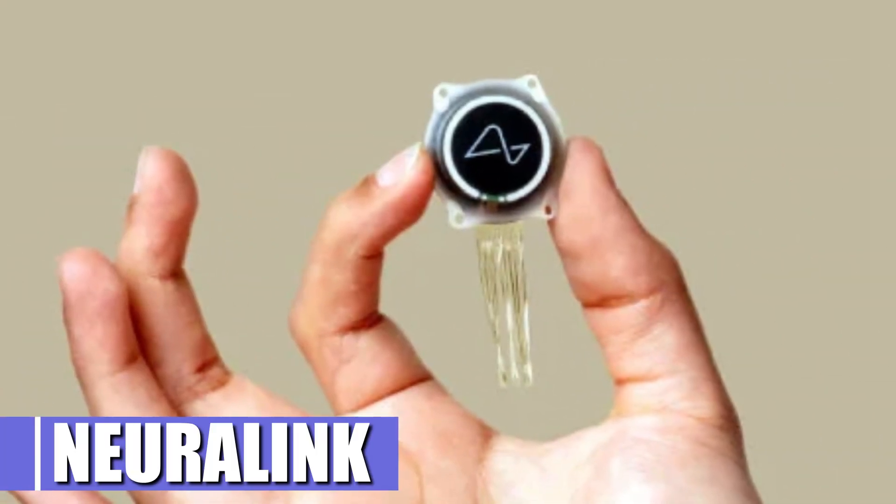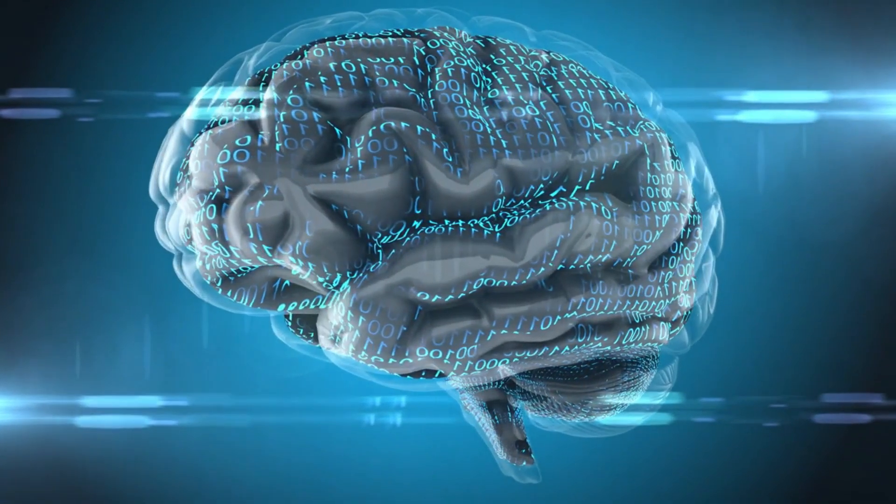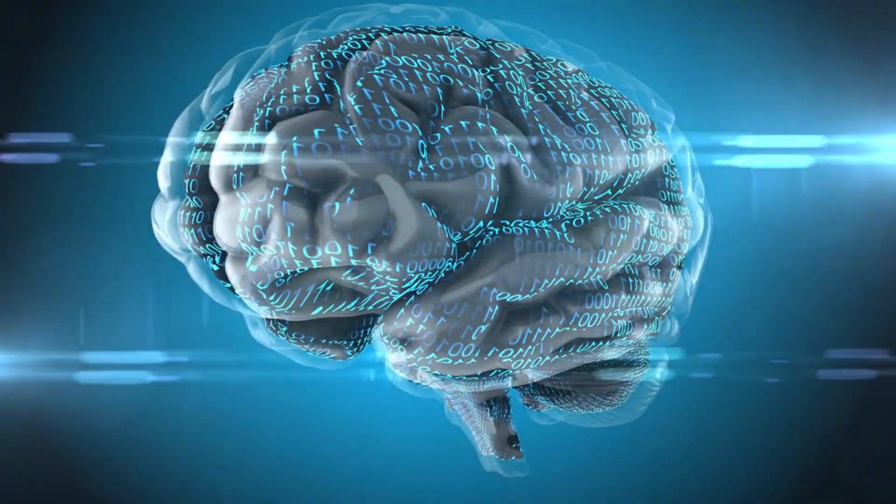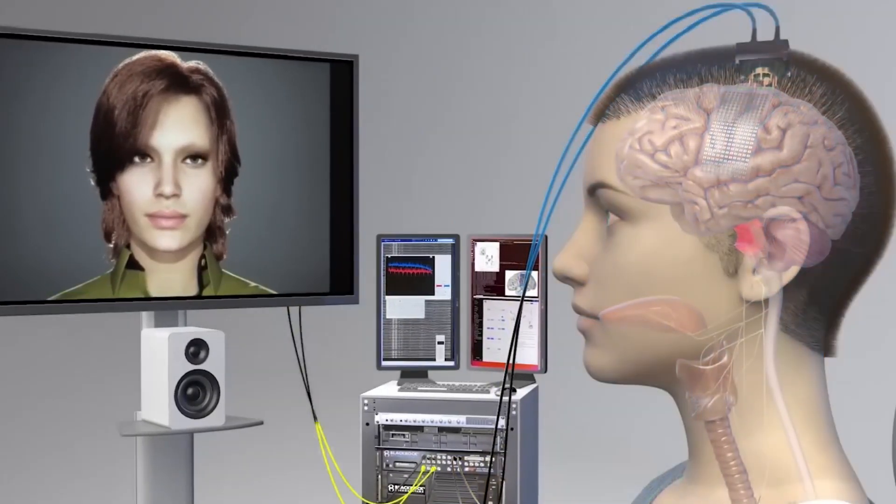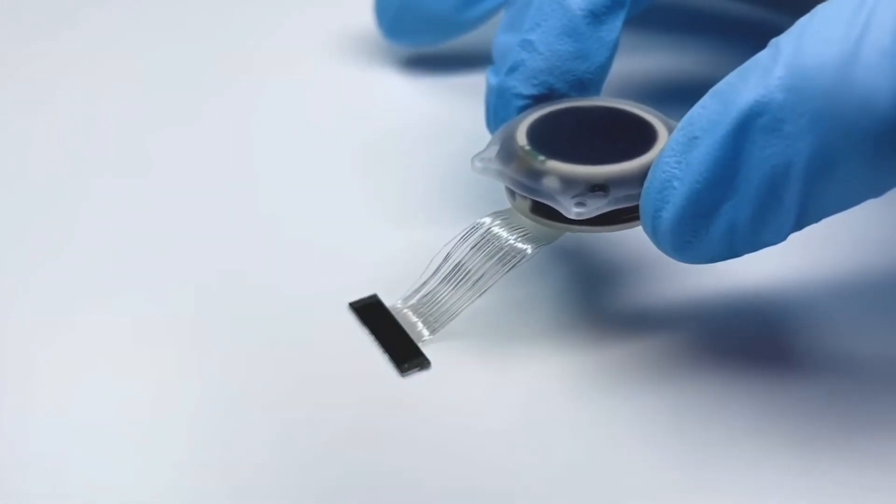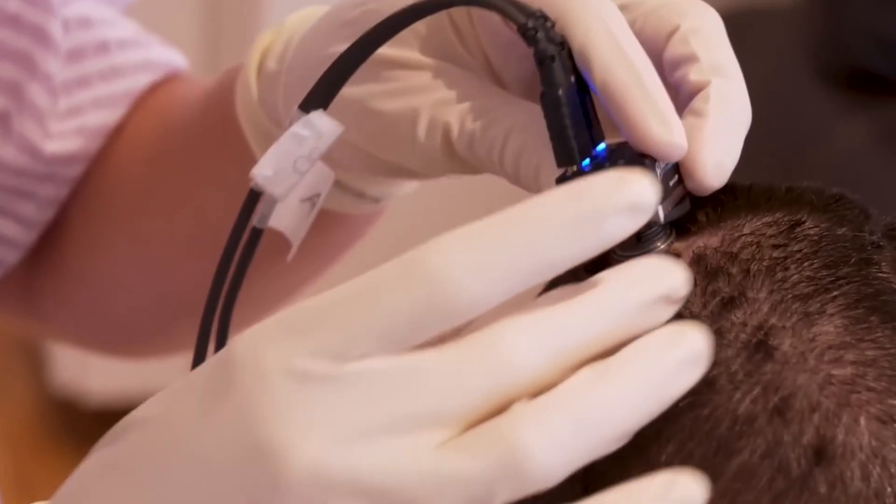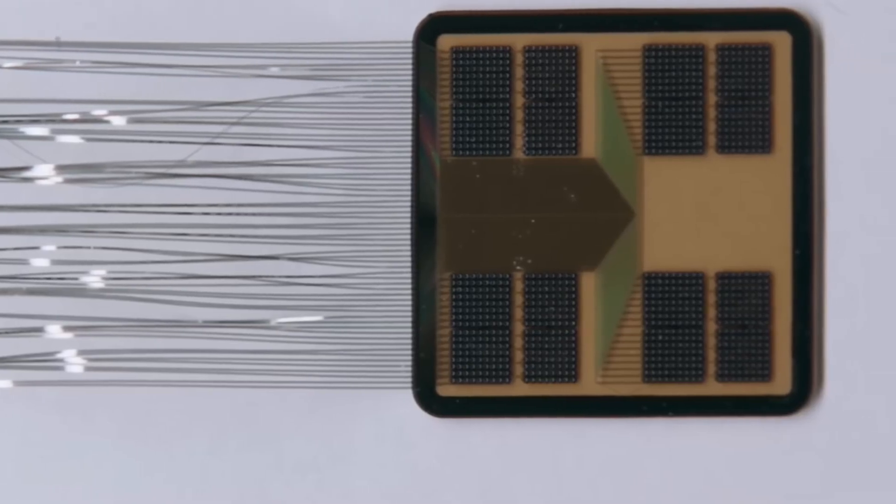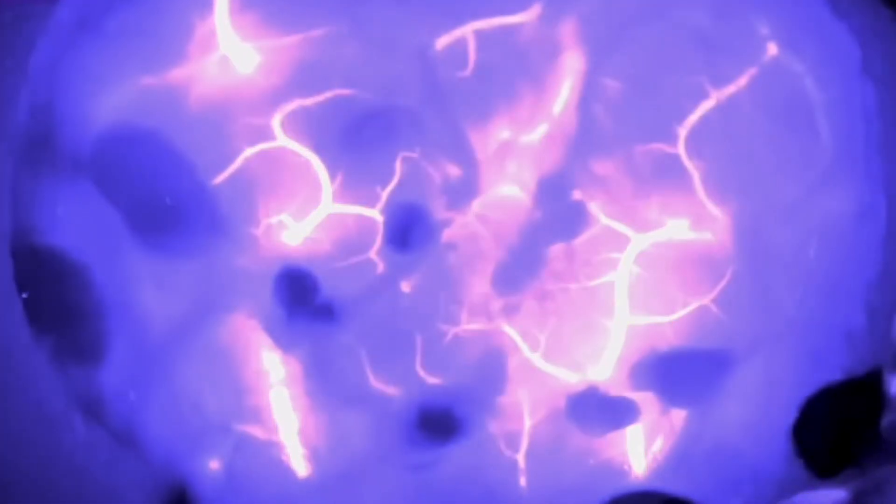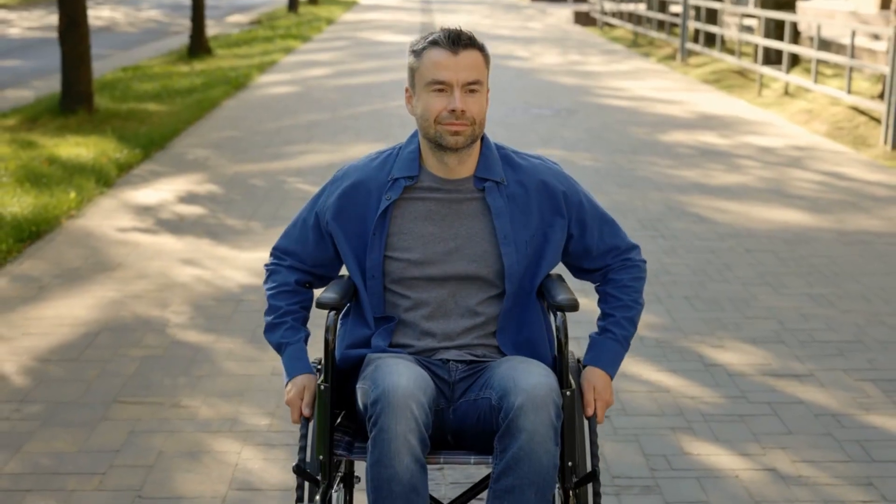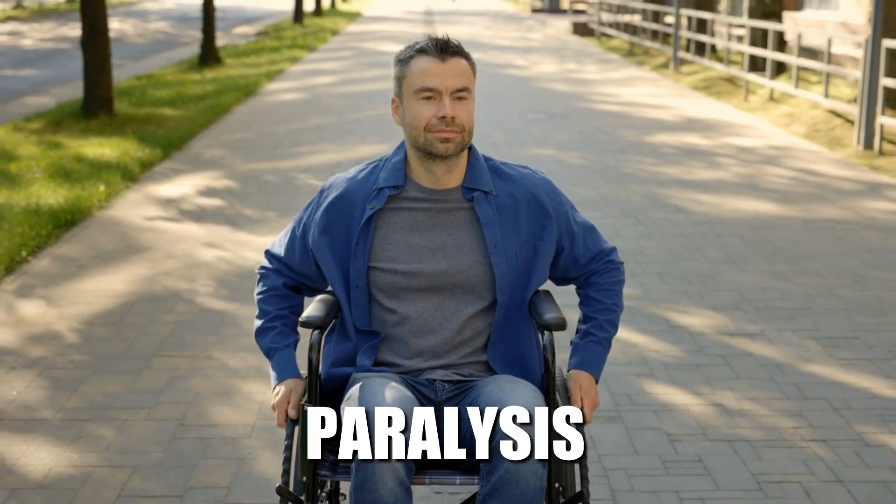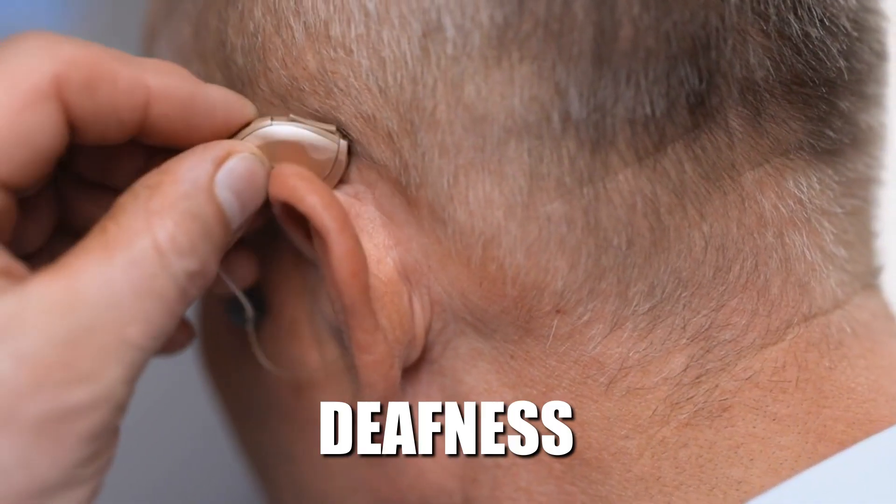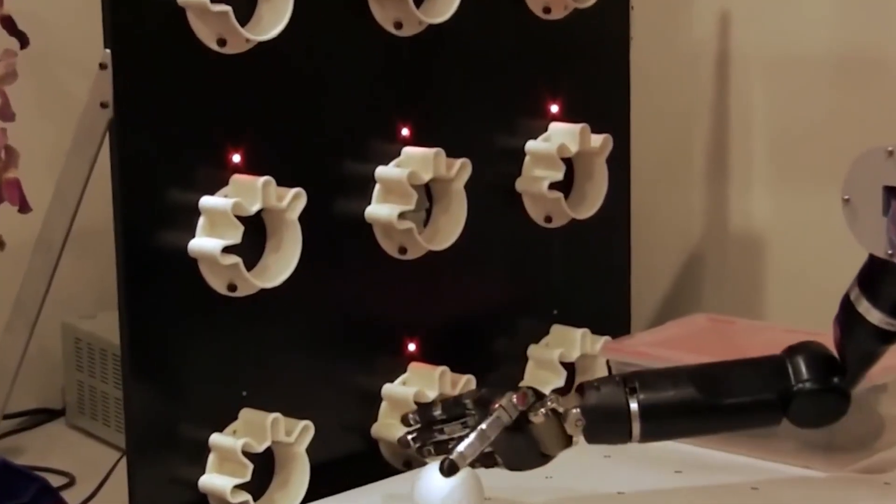Number 1. Neuralink. Neuralink is a revolutionary brain-computer interface that uses AI to connect your brain to a computer. The device is a tiny chip that is implanted in your skull, and it has thousands of electrodes that can read and write neural signals. Neuralink can help people with disabilities, such as paralysis, blindness, or deafness, control prosthetic limbs, see images, or hear sounds.